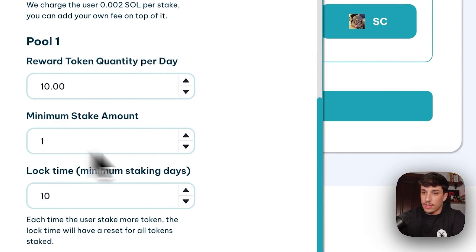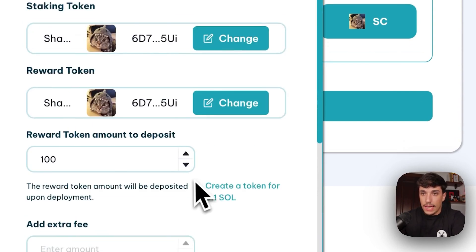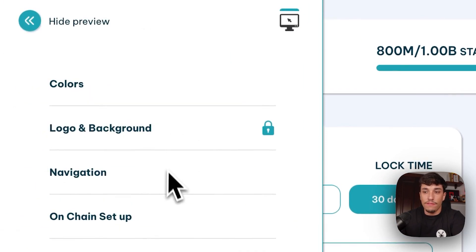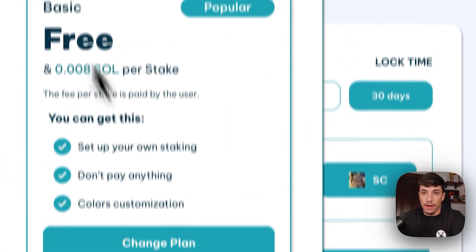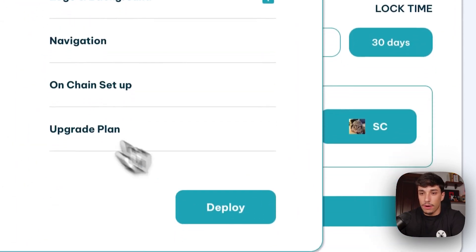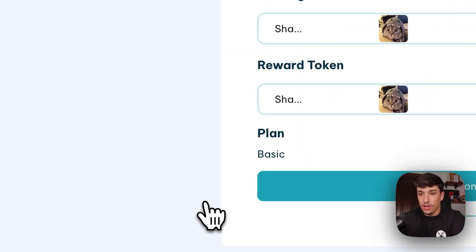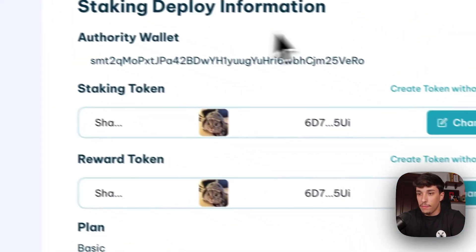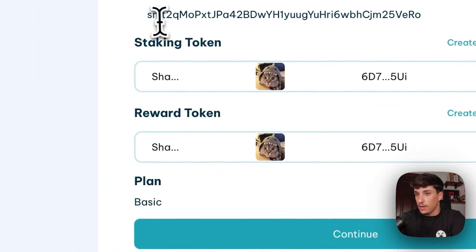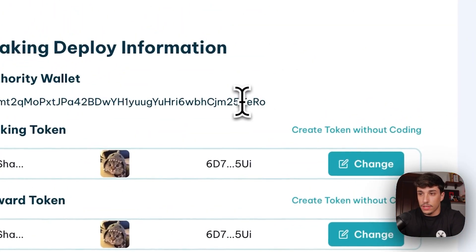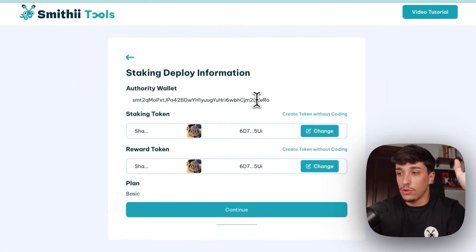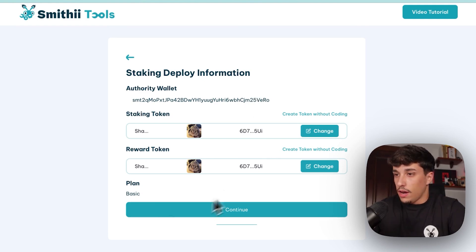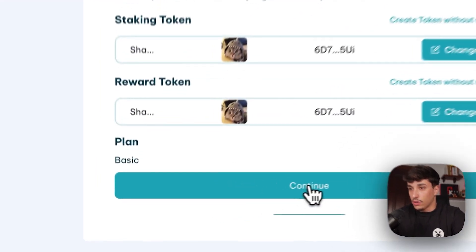I will put a lower minimum stake amount so we can test perfectly, and then we will be done. Once we have set up all this information, we can click on deploy. You can also upgrade the plan whenever you want, but in this case we are going with the free one. We click on deploy and confirm that all the information is correct. This is the authority wallet, which is the wallet I used. Take into account that for changing and updating your staking, you need to use the authority wallet you used to create the staking. Everything is okay, so we can click on continue.